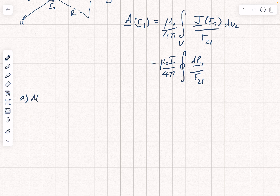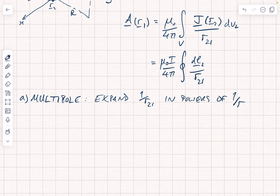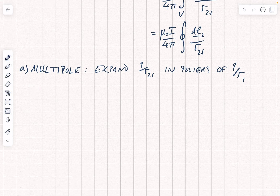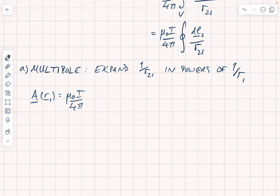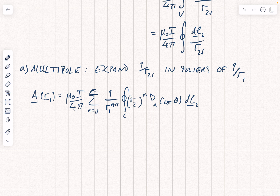The first thing we're going to do is use a multipole expansion. I'm not going to go through the formal derivation again, because we've done that for the electric dipole. We're going to expand 1 over r21 in powers of 1 over r1. When we do that, we can write a at r1 as mu nought i over 4 pi, times a sum over n from 0 to infinity of 1 over r1 to the n plus 1, times the loop integral of r2 to the power n multiplied by Pn of cos theta, times dL2.